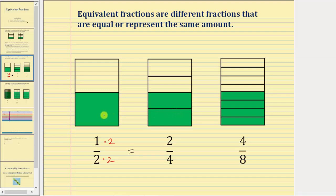Here we use one piece to represent one-half. Here we're using two pieces to represent two-fourths, but again, both fractions represent the same amount.